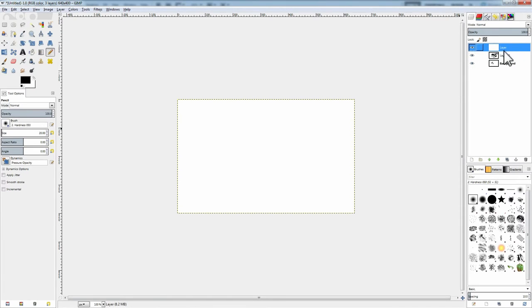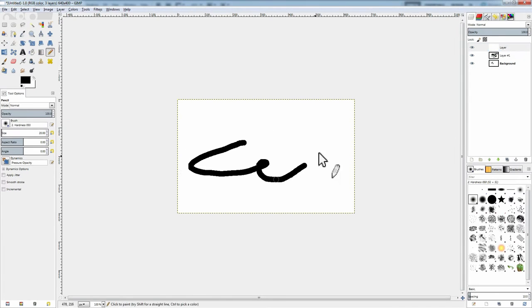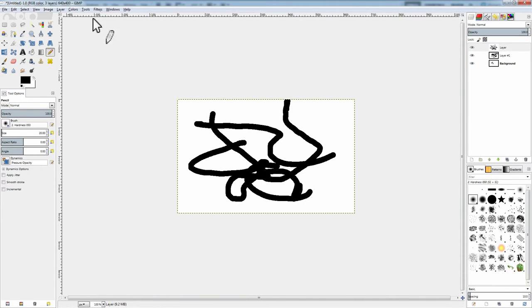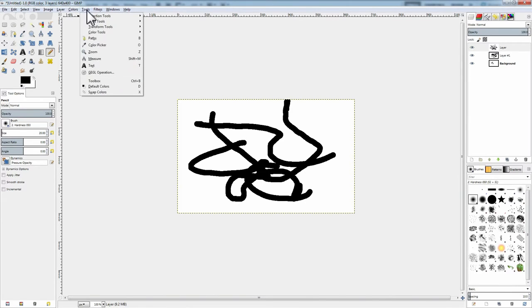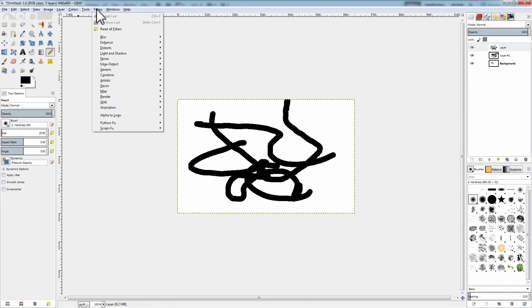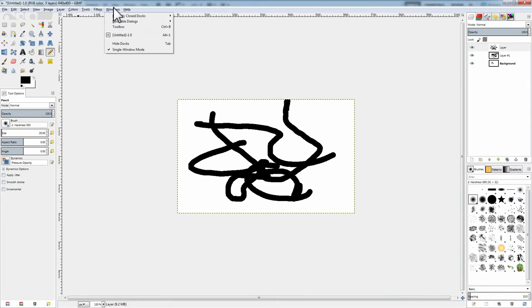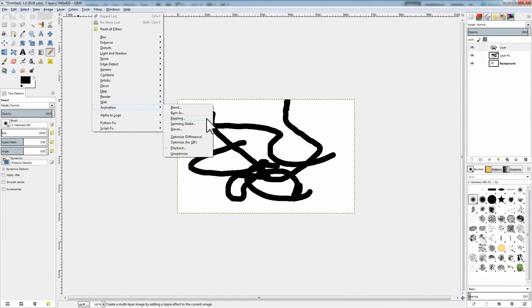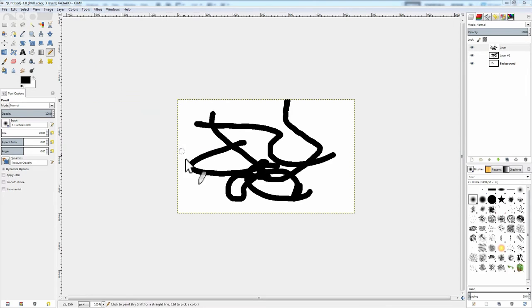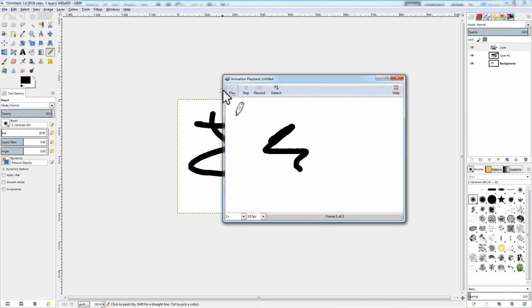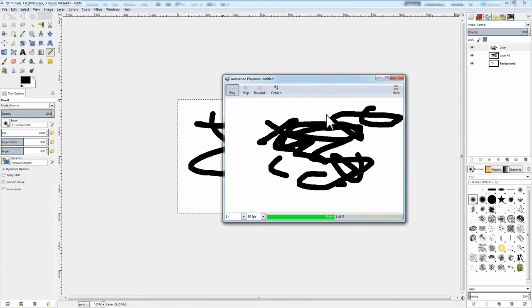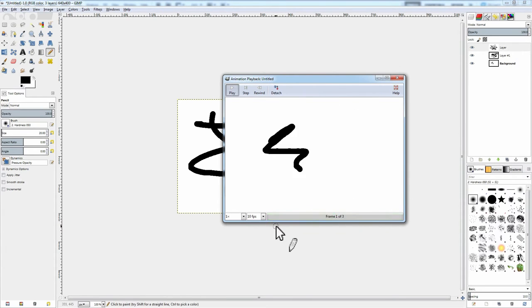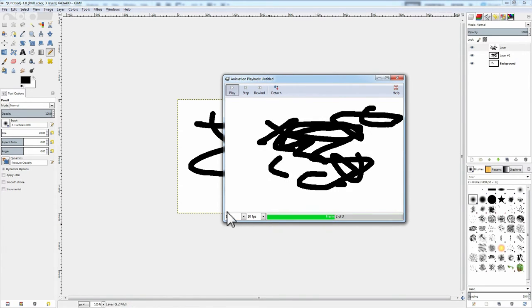I'm going to draw some stuff. Alright, so I'm going to draw a few of these squiggles here, just so I can kind of show you what the animation is going to look like. Or rather, how it works. So, I'm going to go to filters and pick animation. Just hit playback. Yeah, it's just a bunch of squiggles. So, it doesn't really matter.